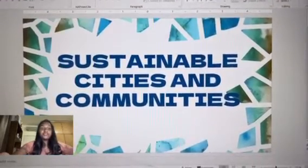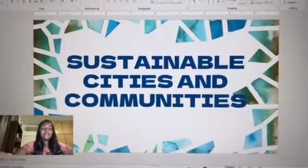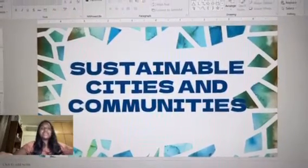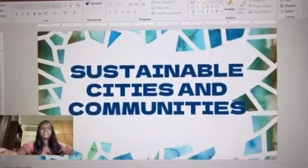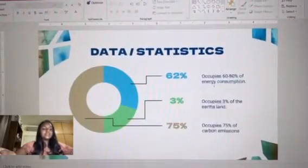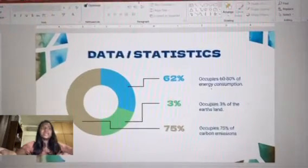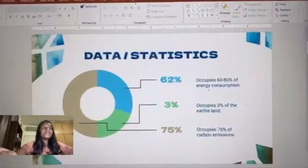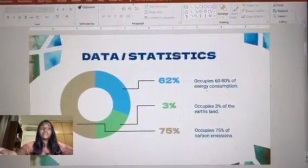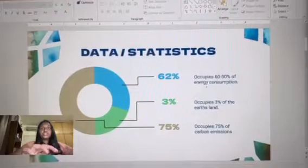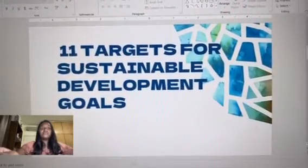Hi everyone, my name is Rishani and today I'll be talking about Sustainable Development Goal 11, which is Sustainable Cities and Communities. For data and statistics, the world's cities occupy only 3% of Earth's land but account for 60 to 80 percent of energy consumption and 75 percent of carbon emissions. The purpose of this video is to find 11 targets for SDG 11 and the solutions and methods taken to overcome these challenges.